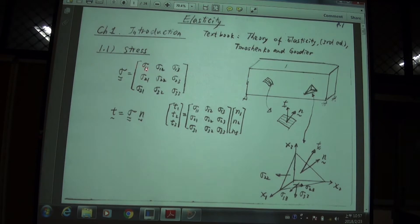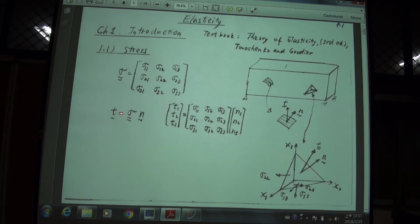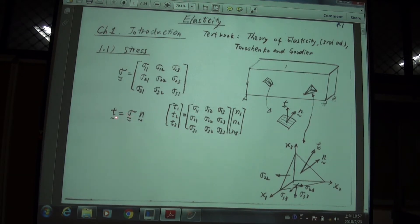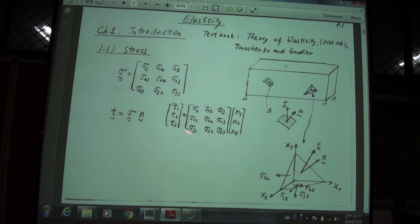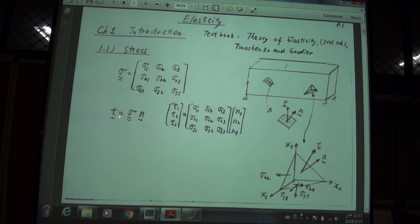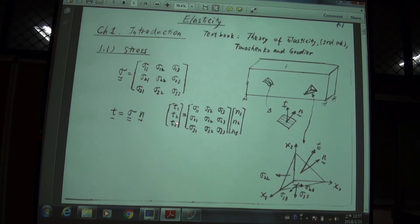Sigma 1-1 is the normal stress, sigma 1-2 is the shear stress, and so forth. We have this relation called the Cauchy traction formula, which tells us that using the stress tensor we can relate the traction on some surface. Mathematically this equation can be expressed as: the traction vector equals the stress matrix times the normal vector.